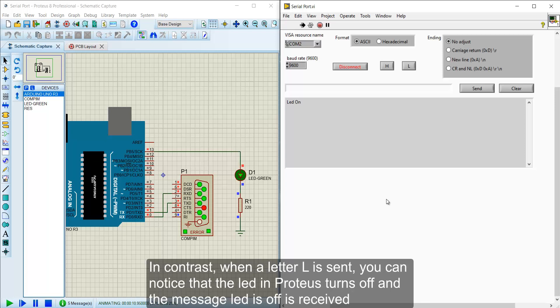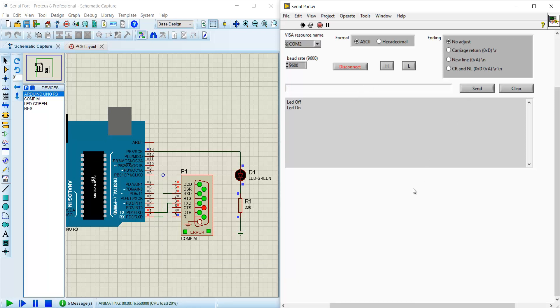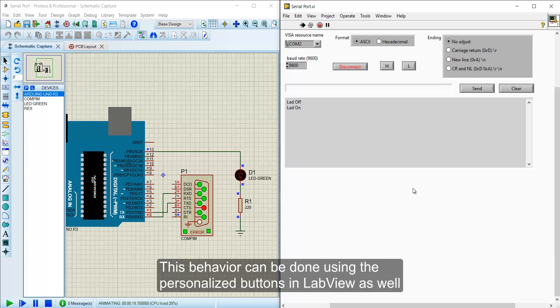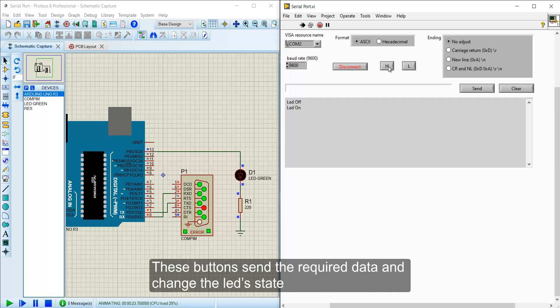In contrast, when a letter L is sent, you can notice that the LED in Proteus turns off and the message LED is off is received. This behavior can be done using the personalized buttons in LabView as well. These buttons send the required data and change the LED state.